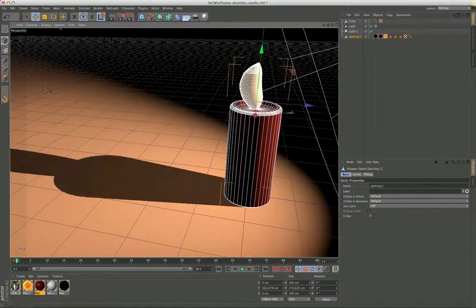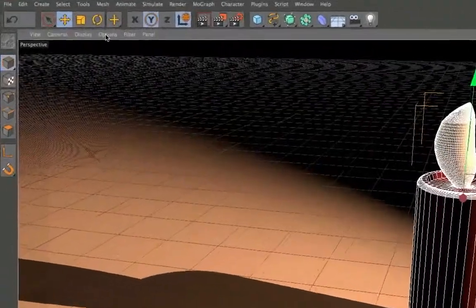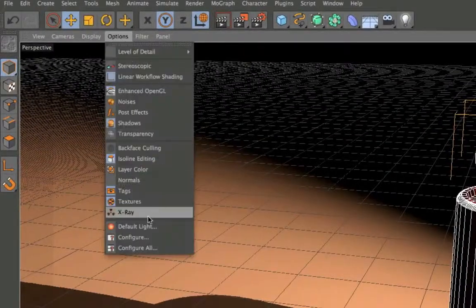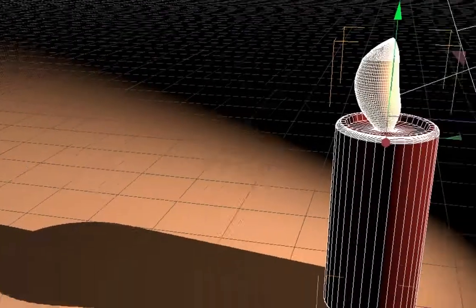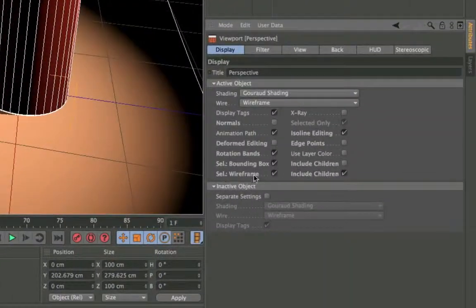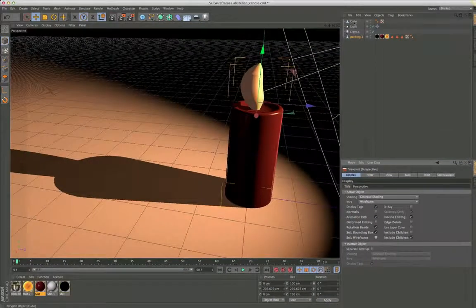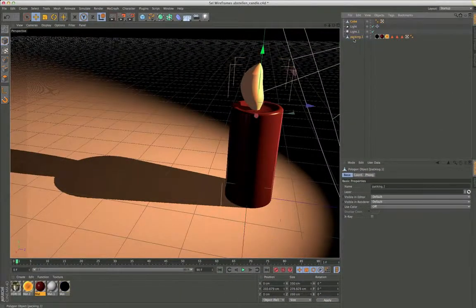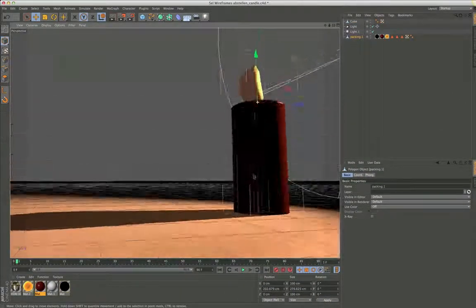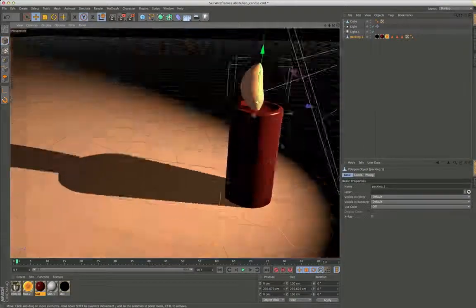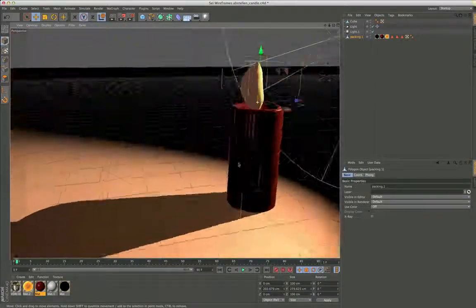You can simply turn that off by going to Options > Configure, and there you will have the function 'Select Wireframe'. Simply turn that off and now it doesn't matter what you select — the wireframe won't be visible.